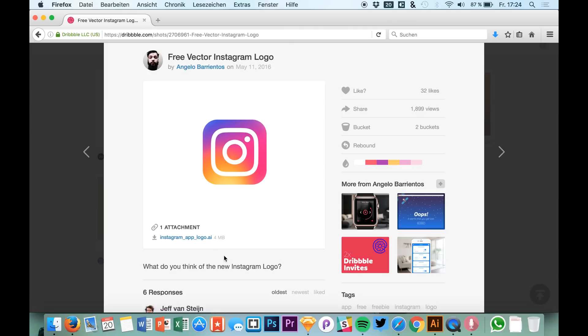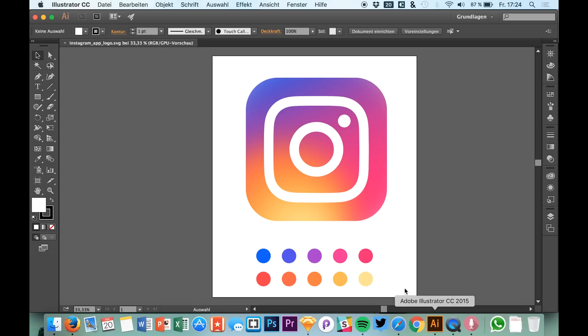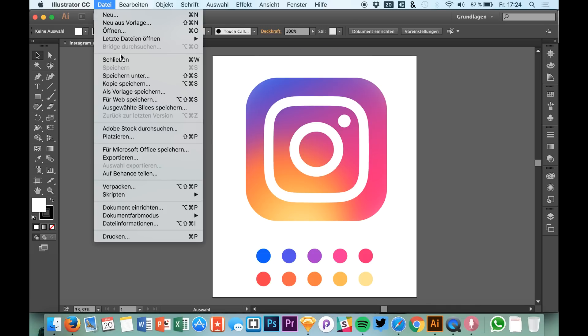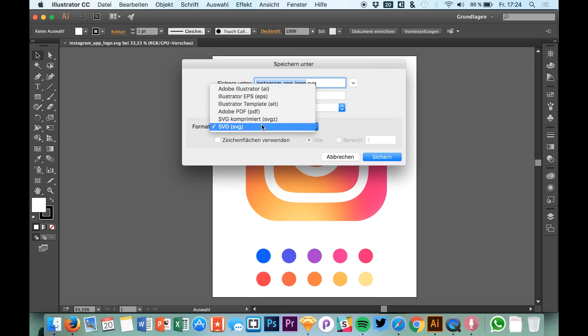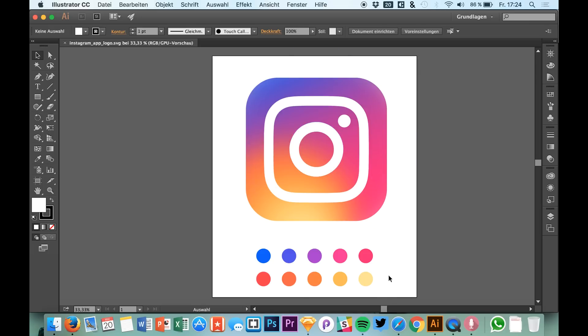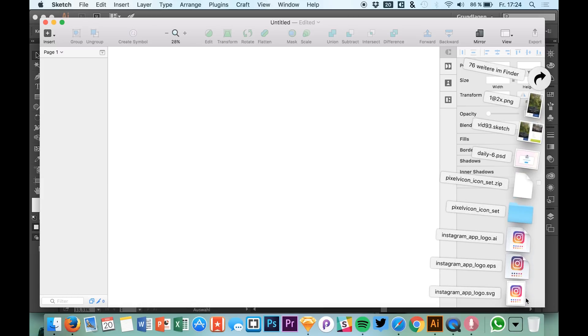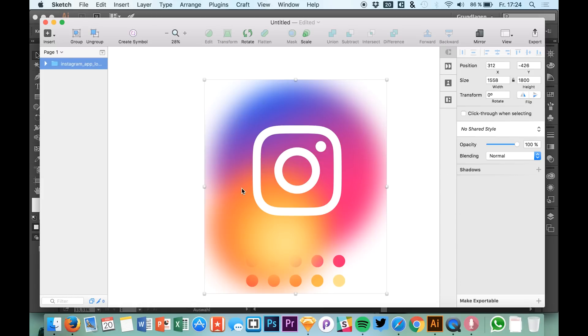All you need is the Illustrator file which you download and open up in Illustrator. After that, you save it as an SVG. I already did that, and then you simply drag it over to Sketch.